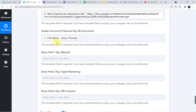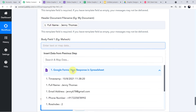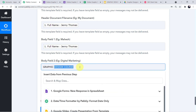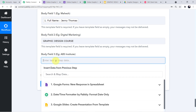Now fill the body fields. Body field one, two, and three are the variables. In Body Field 1, map the student's name. In Body Field 2, map the course name — 'Graphic Design Course'. In Body Field 3, enter the institute name — 'AI Institute'. We have successfully filled all the required fields.